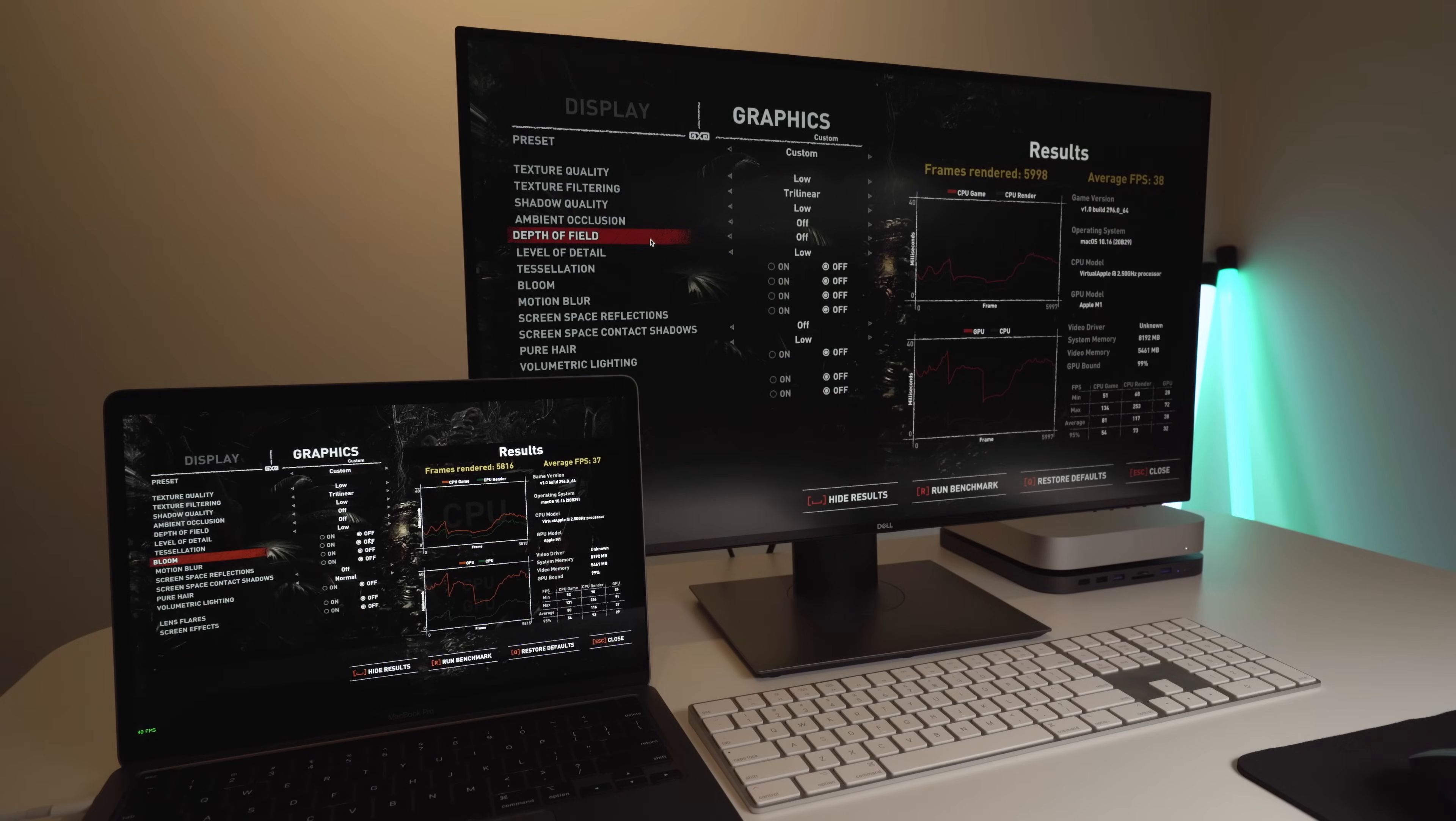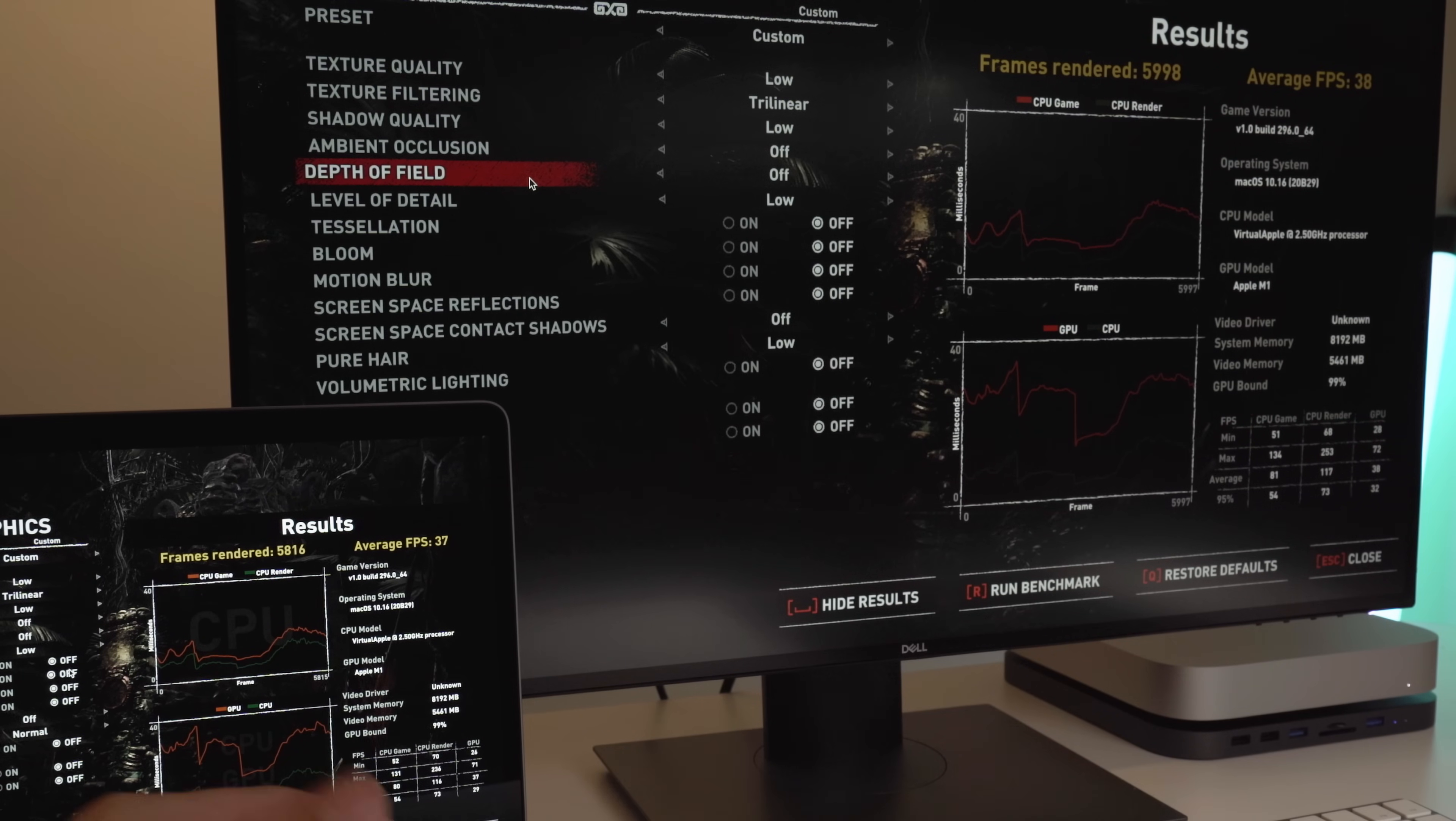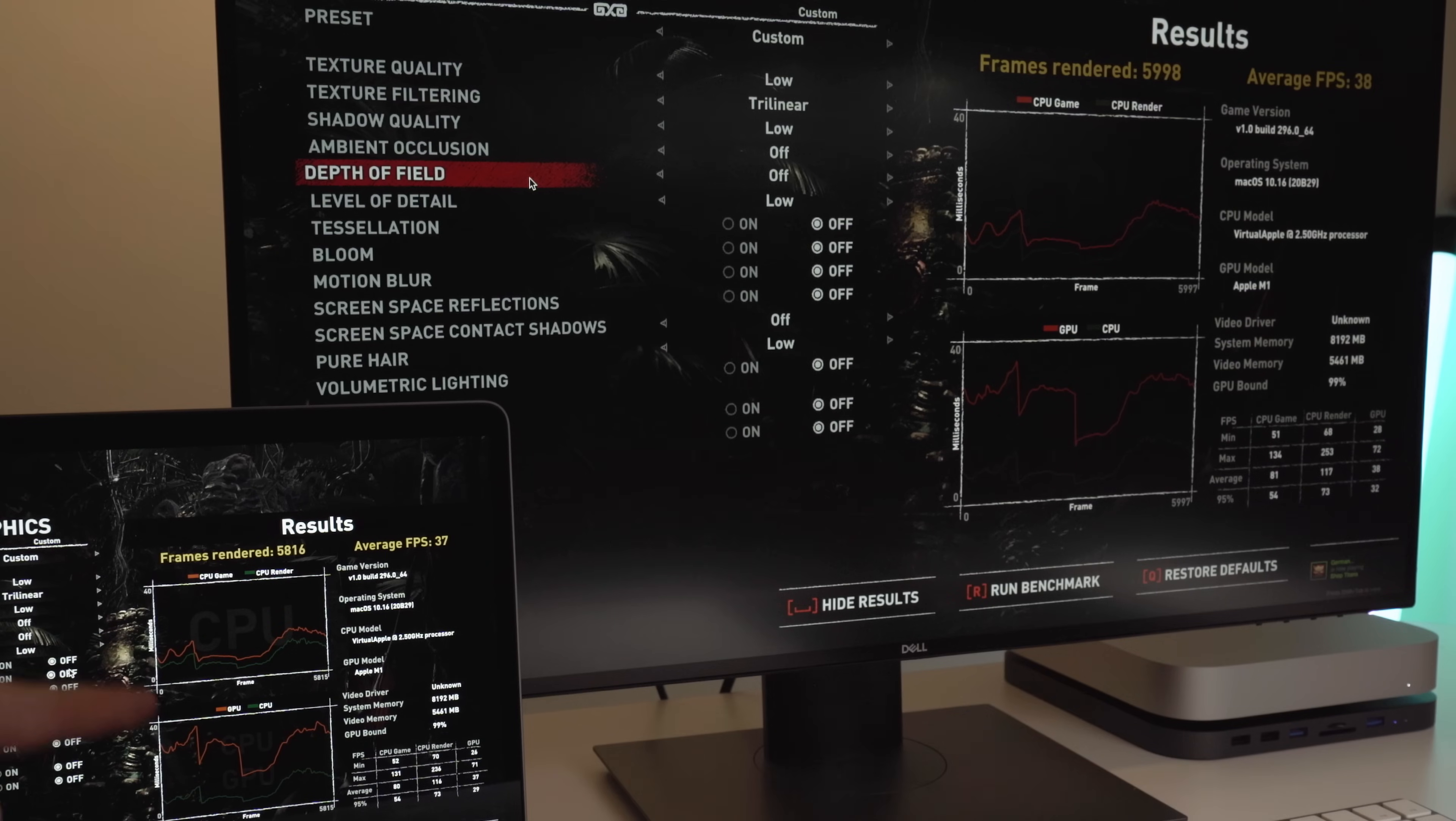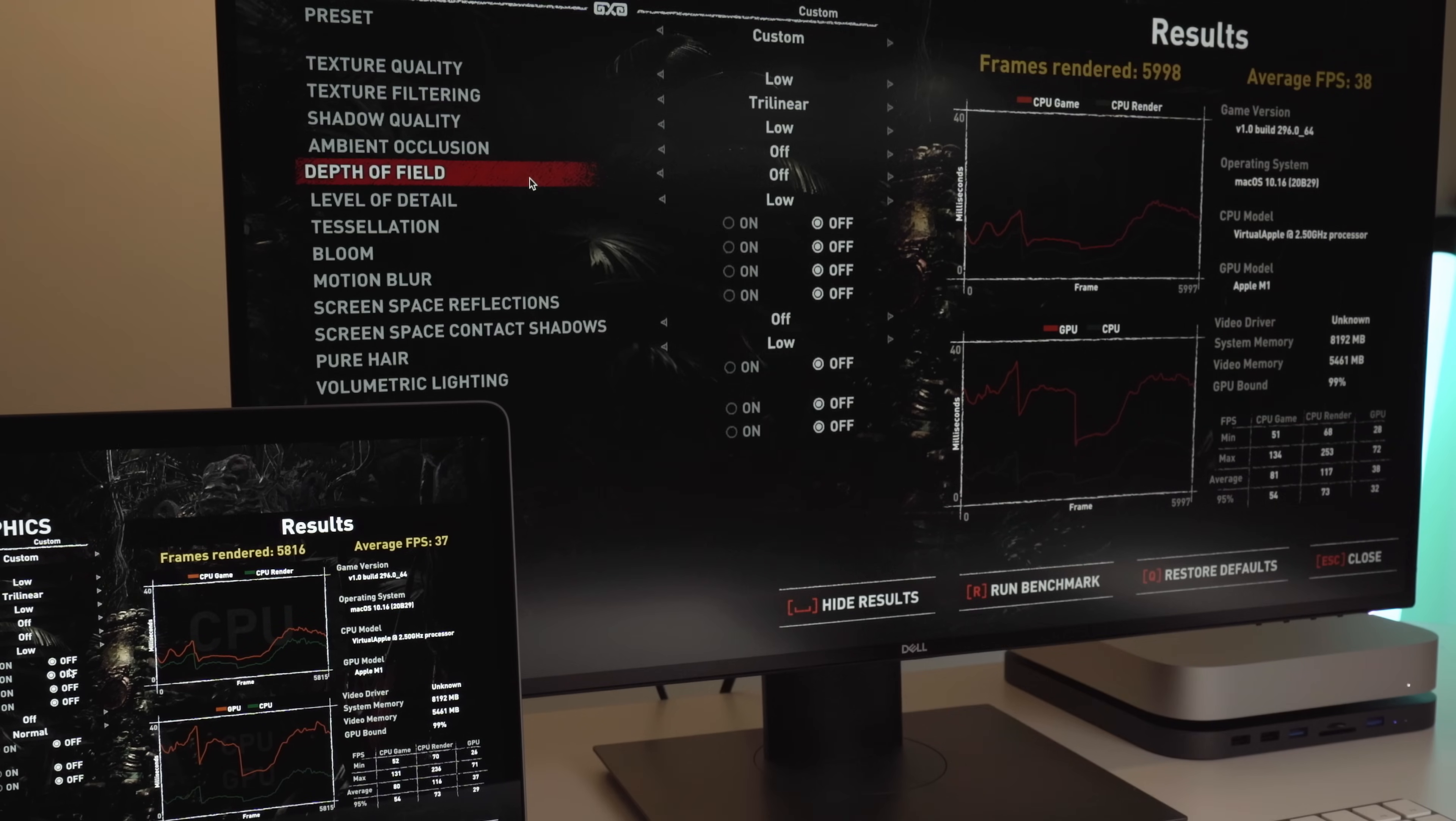Now that the test has finished, you can see that the MacBook Pro got on average 37 FPS, while the Mac Mini got on average 38 FPS. If you guys are interested, you can see the min, max, average, and 95% results here as well. There's nothing really out of the ordinary there. They're very similar between the two machines. You can also see the graph here on the CPU and the GPU matches up pretty much exactly the same with the Mac Mini. So, they both had the same peaks and lows. And you can also see the frames rendered are almost exactly the same as well. So, really not much difference there.